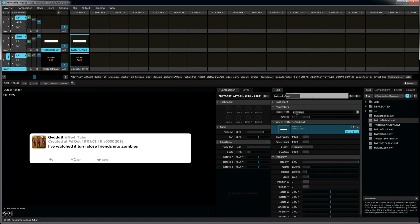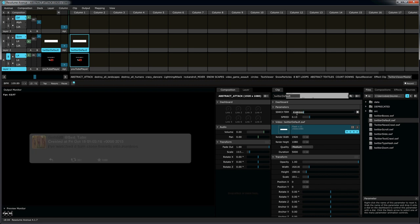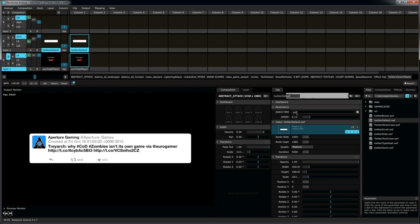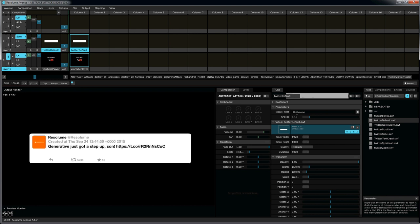Same deal. Anytime you want, you can switch from whatever search term you want to a particular feed. Which is very, very helpful.